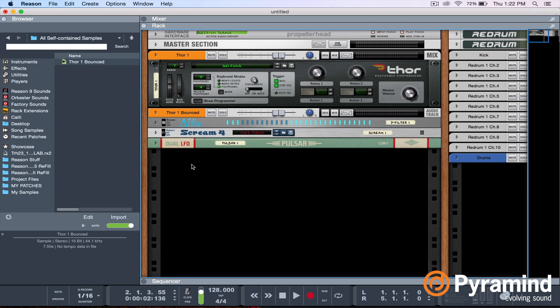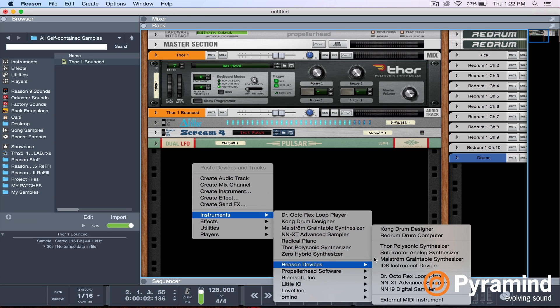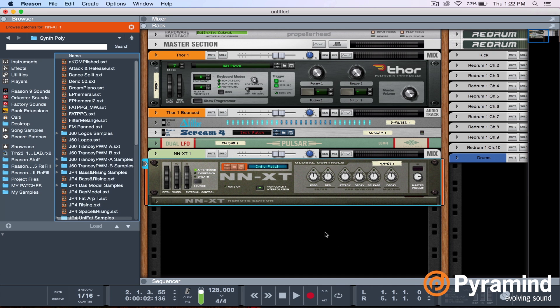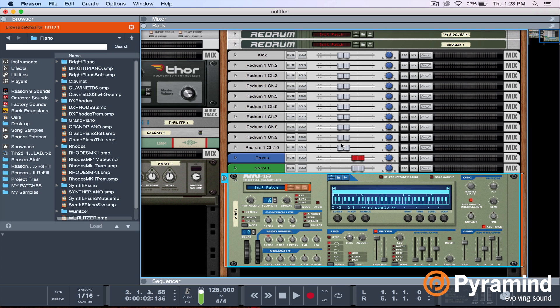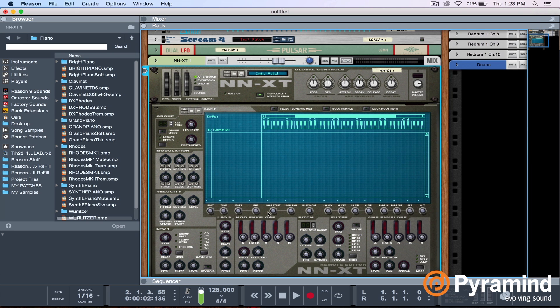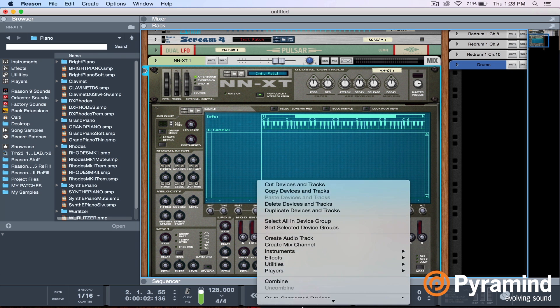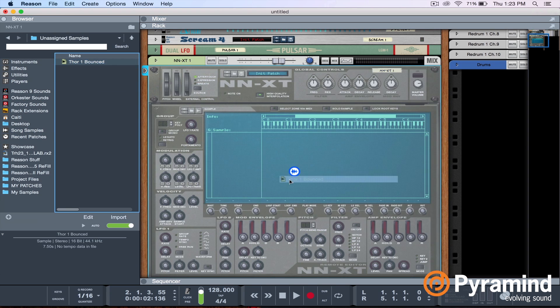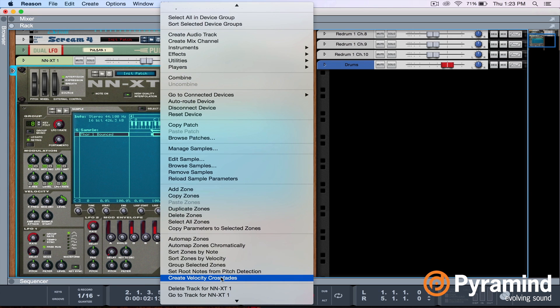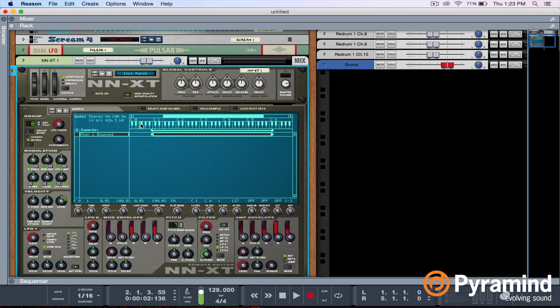And now I'm going to bring it into a sampler. I'm going to use the NNXT because it gives me more precise control over the start and stop points and looping. I will say though, in the NN19, you're given a sample start knob and this knob can be automated — you cannot automate the start and stop points in the NNXT. So I'm going to go to song samples, unassigned samples, Thor 1 bounced, and bring it into the sampler. It's important to set your root notes from pitch detection — I know I was recording F, so I want to hit F and hear F. They did set my root note to F, but it's below the keyboard range, so I'm just going to make the range longer.